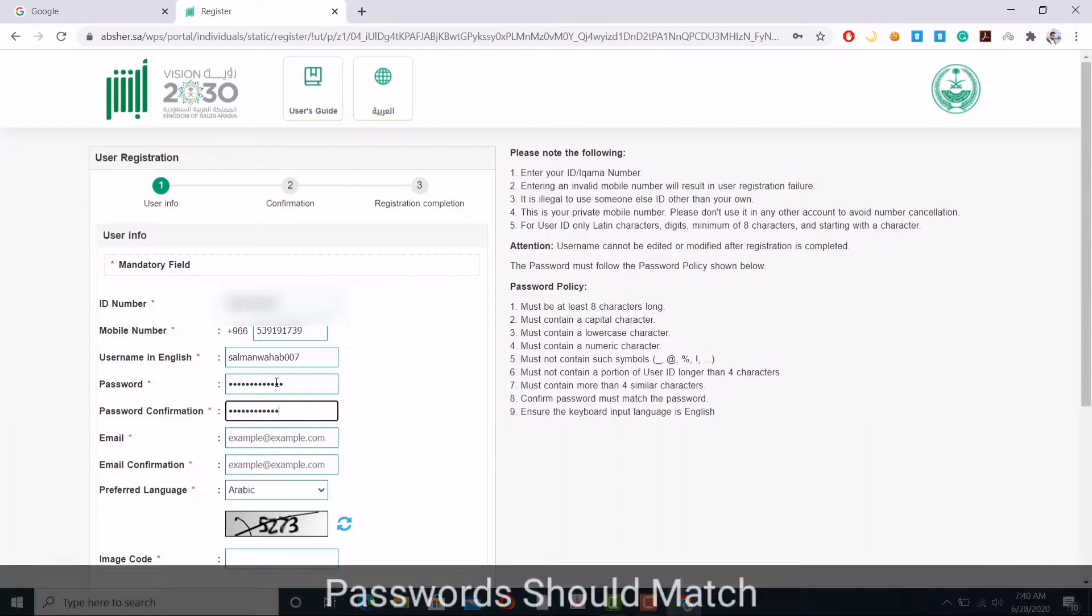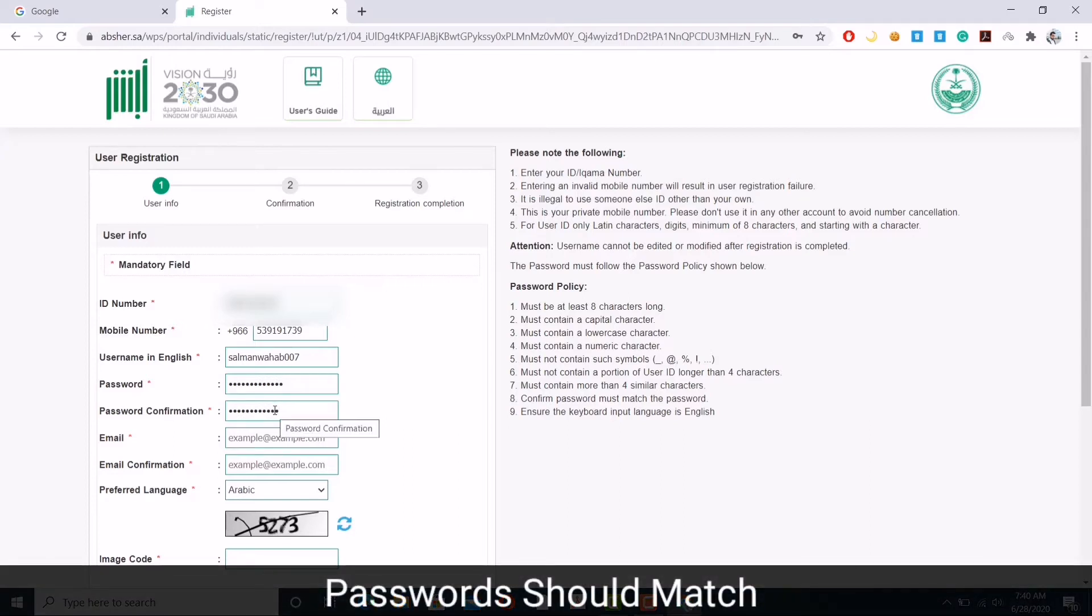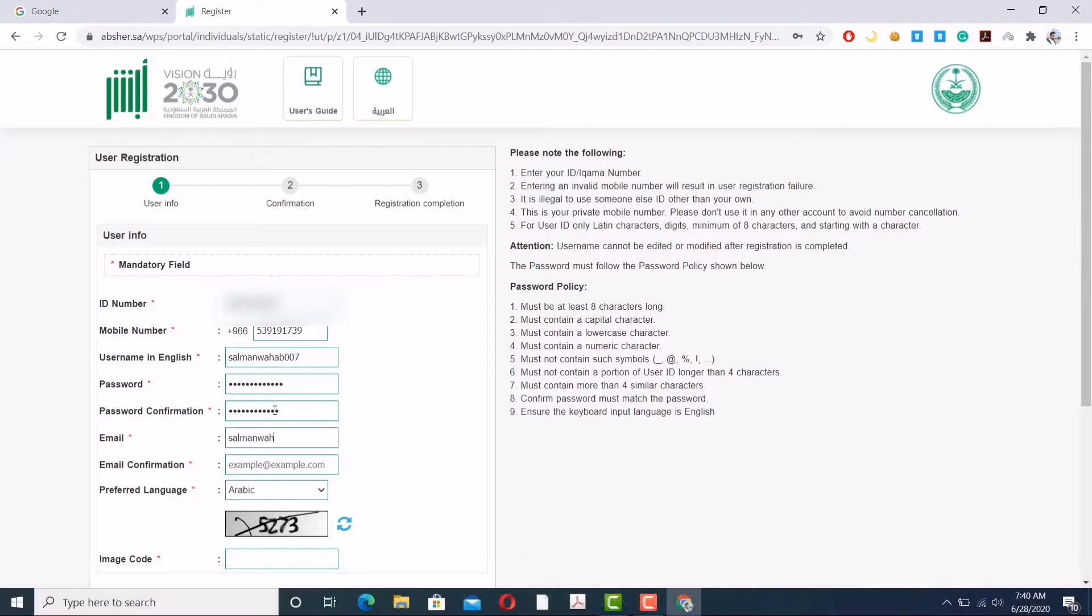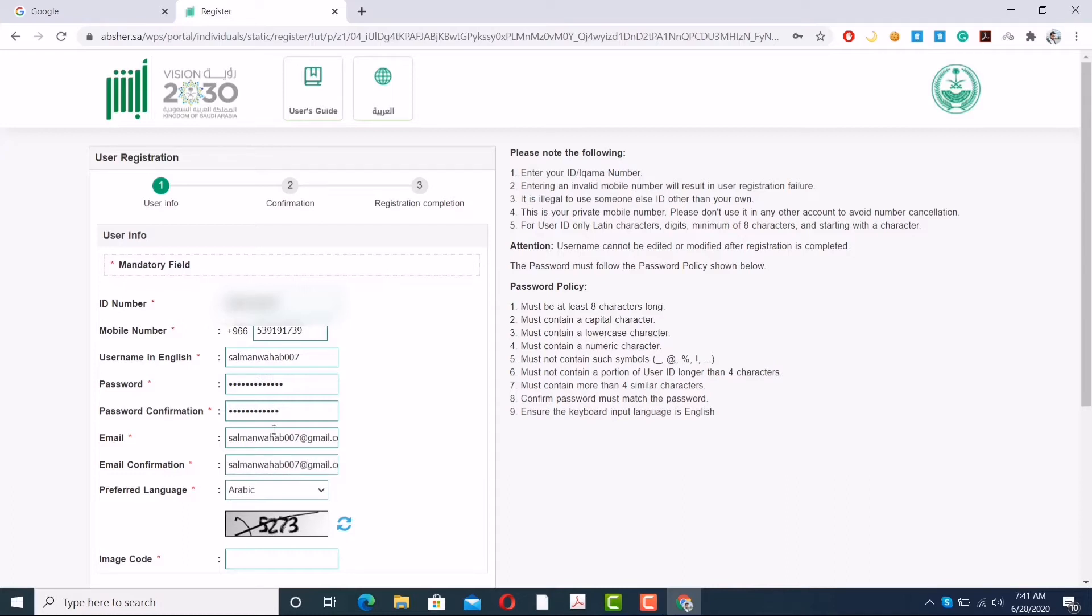Now I'm entering my cell phone number. Now I'm entering the username. Please make sure you write this down somewhere and note it, because in the future when you're going to login, you will need this information. I'm confirming my email.